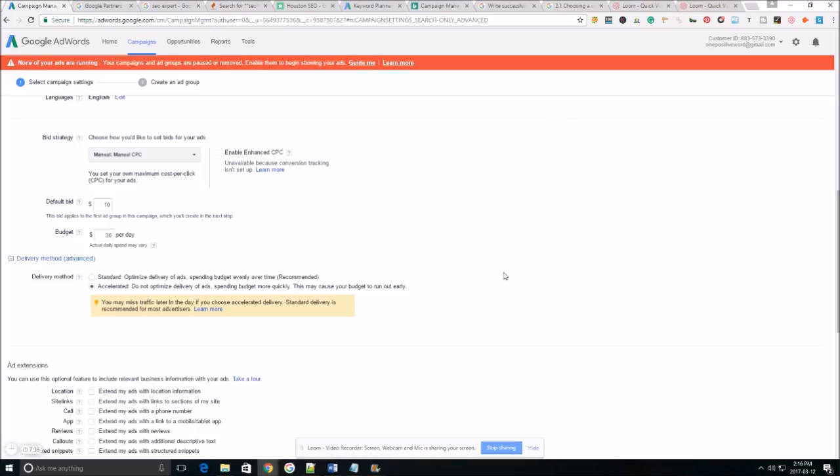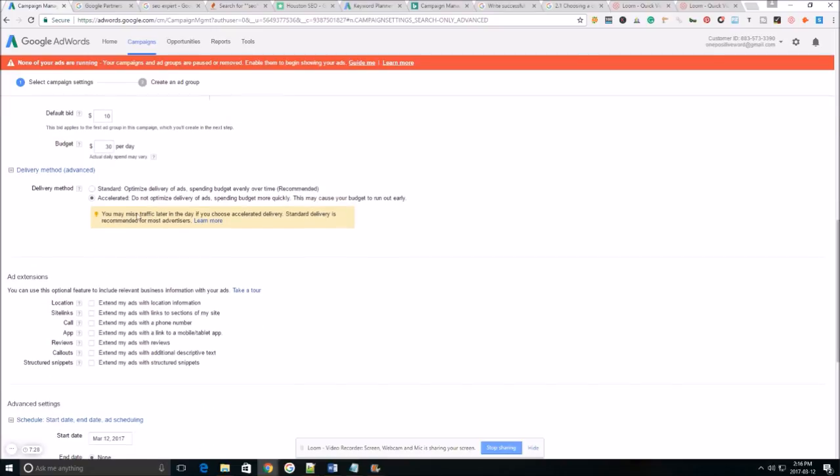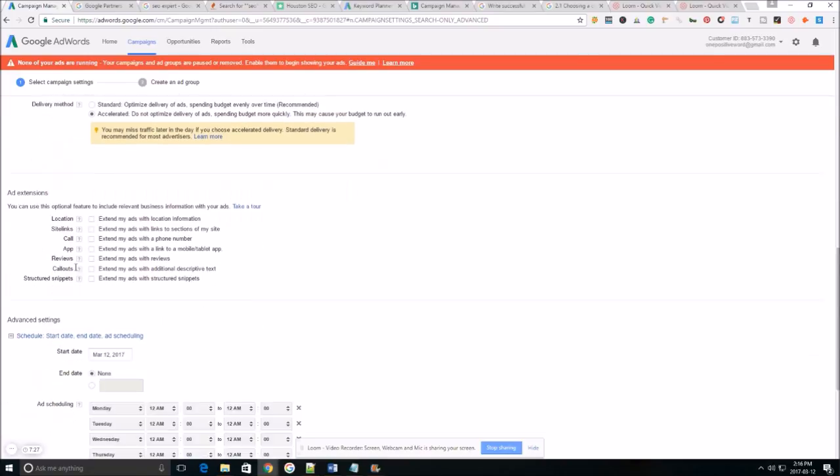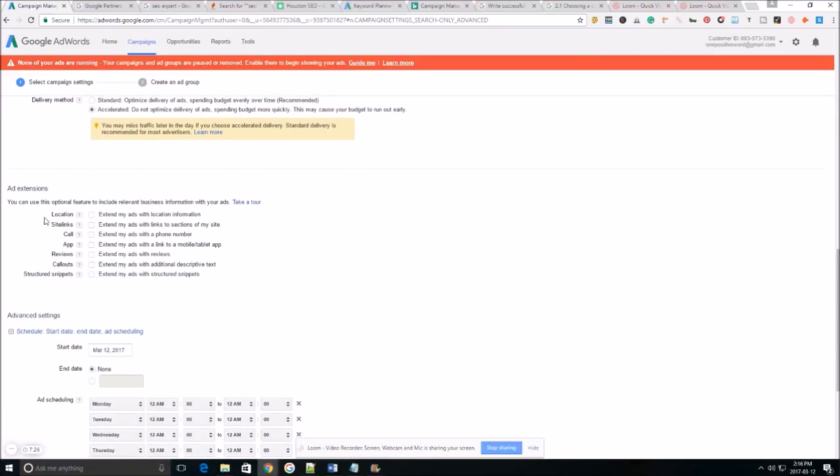In the future I'll create a video on how to go back in and optimize ads but as for right now we just want to select accelerated and make sure that you collect your data from all the ads that you start running.